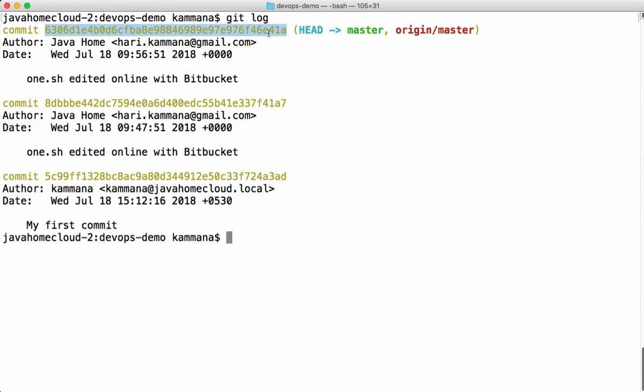We can move this head pointer using Git commands. If I check out this commit, your head points to this commit and if you go and check the log, it displays only these two commits. Let's try that.